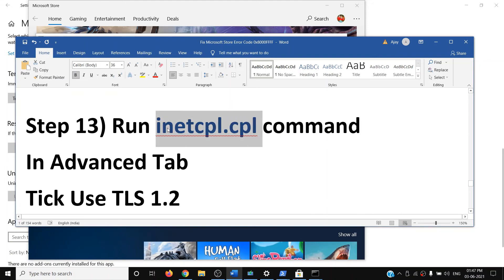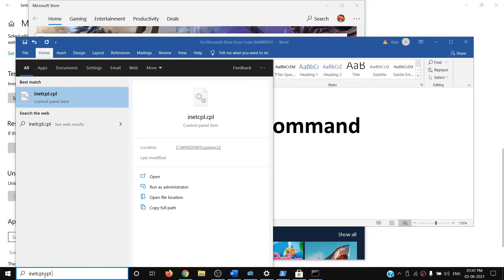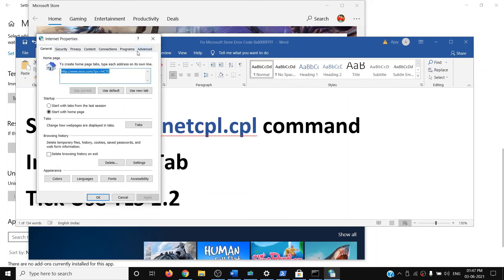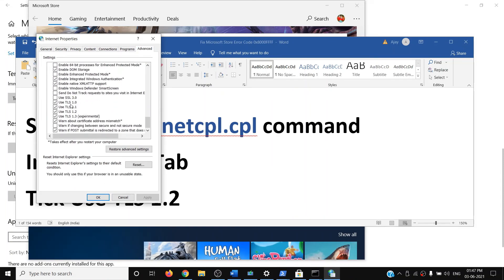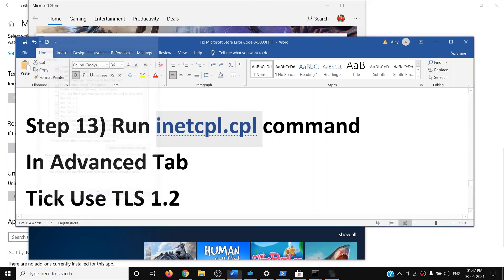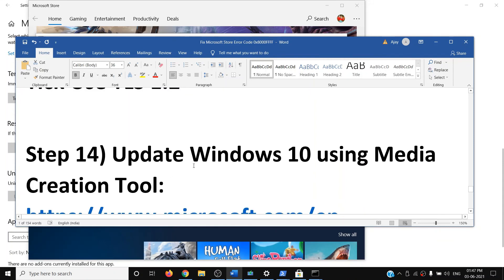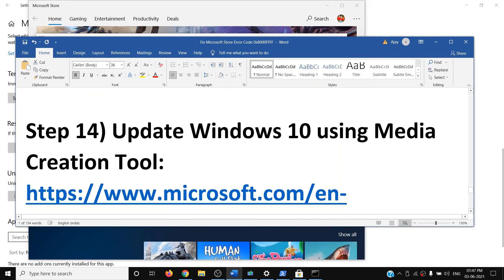The next step is to run the inetcpl.cpl command. Type 'inetcpl.cpl' in the search box and open it. Go to the Advanced tab, scroll down, and make sure 'Use TLS 1.0', 'TLS 1.1', 'TLS 1.2', and 'TLS 1.3' are all checked. If any are unchecked, check them, then click Apply and OK, and try using the Store.